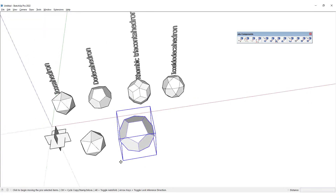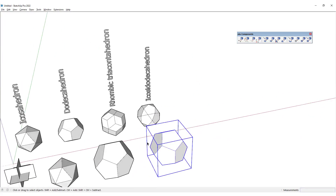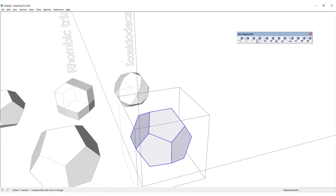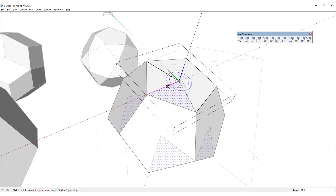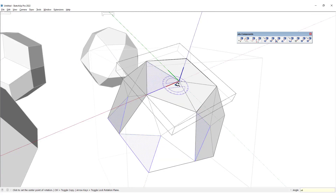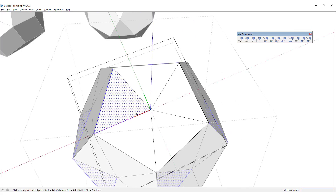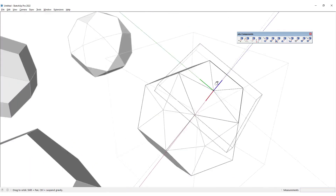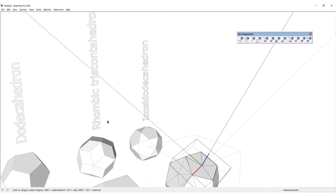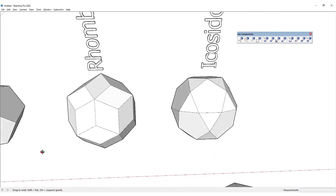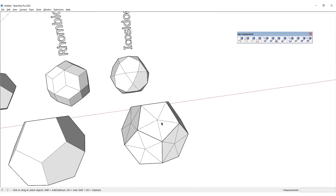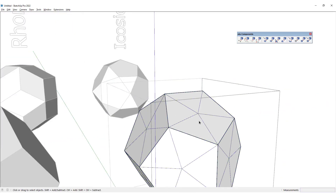The next step is to make a copy of this again, then use the s4u Components Faces to Components Arrange. I would go inside this group and draw lines, making a copy from this triangle. We would want to create the rhombic triacontahedron — this is the shape we have over here, and it is actually created using the dodecahedron. I would go inside this group.